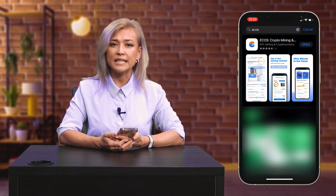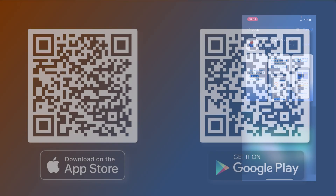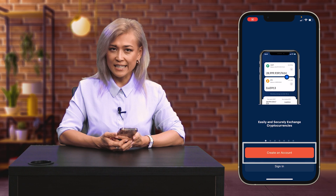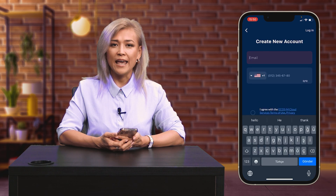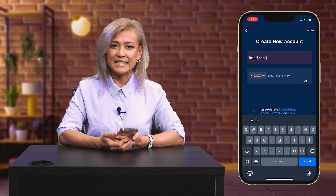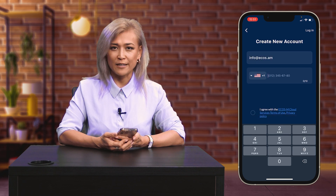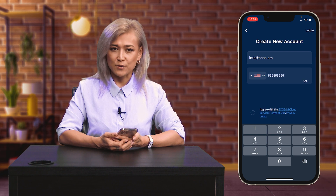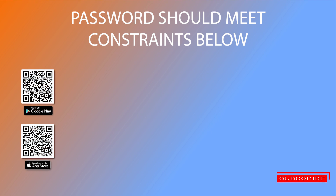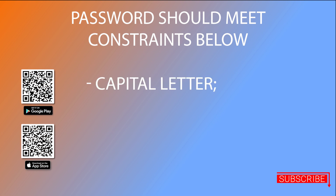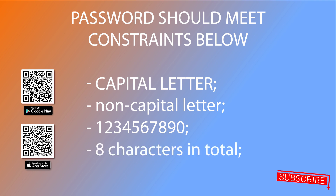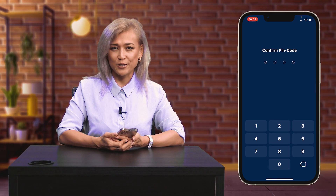To sign up for the Ecos application, download it from Google Play or App Store, then click on Create an Account. Enter your email and phone number, then proceed with the verification code you got from email. Enter your password, which should meet the following constraints: at least one capital letter, at least one non-capital letter, at least one number, and at least eight characters in total. Create and confirm your PIN code.